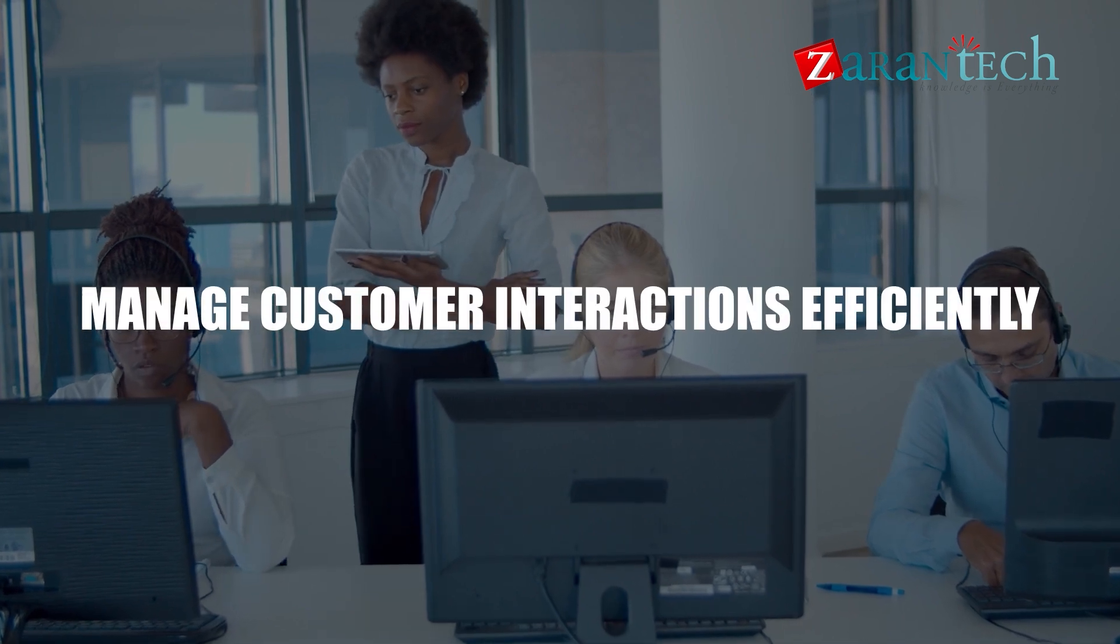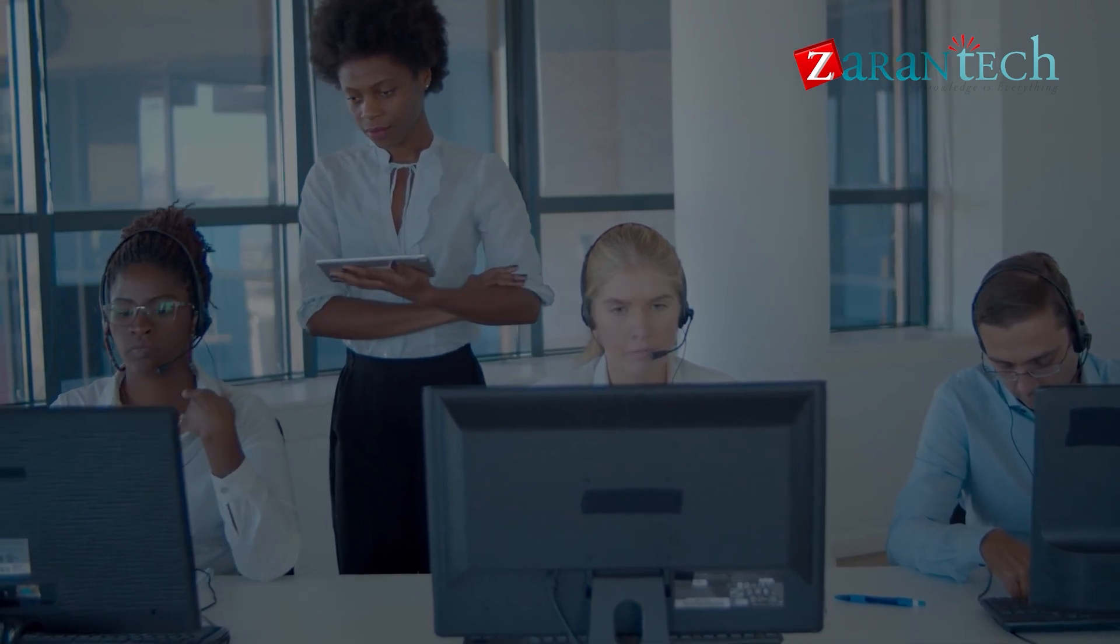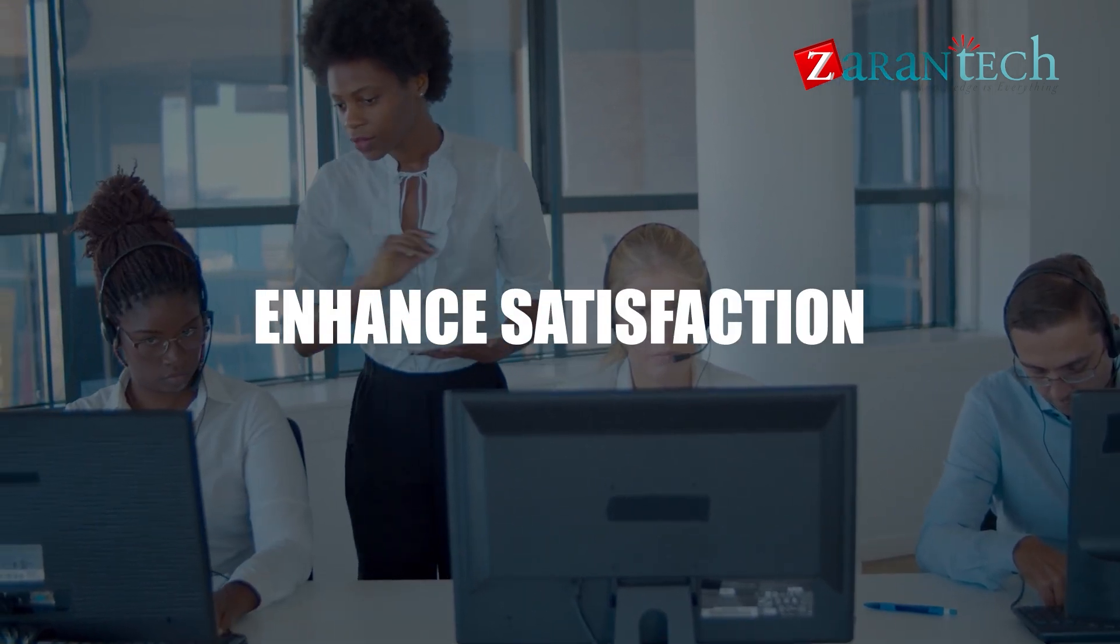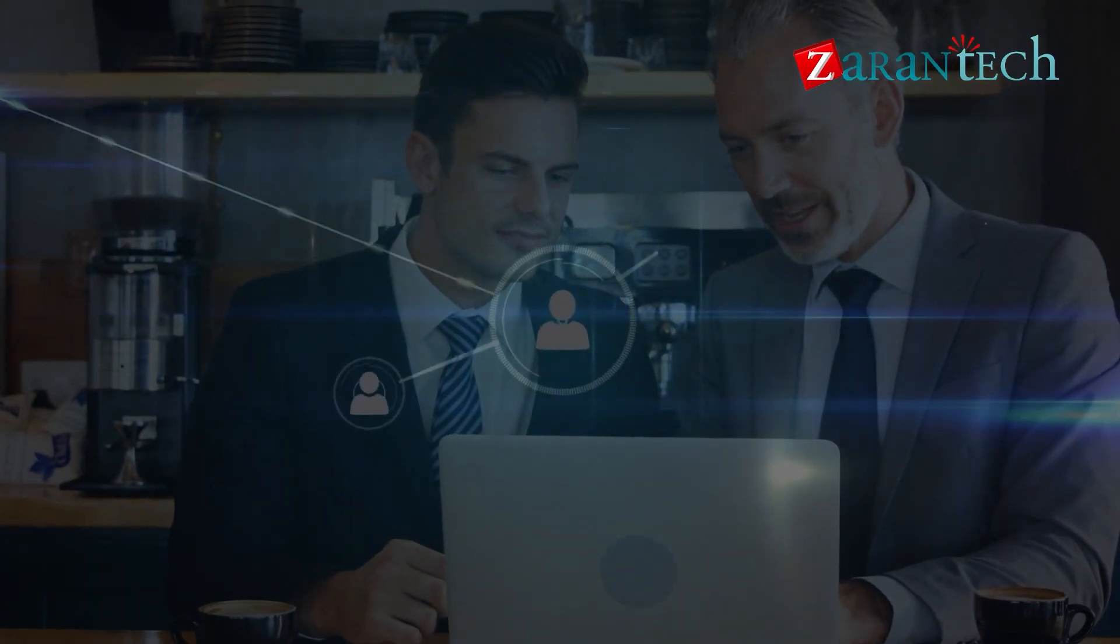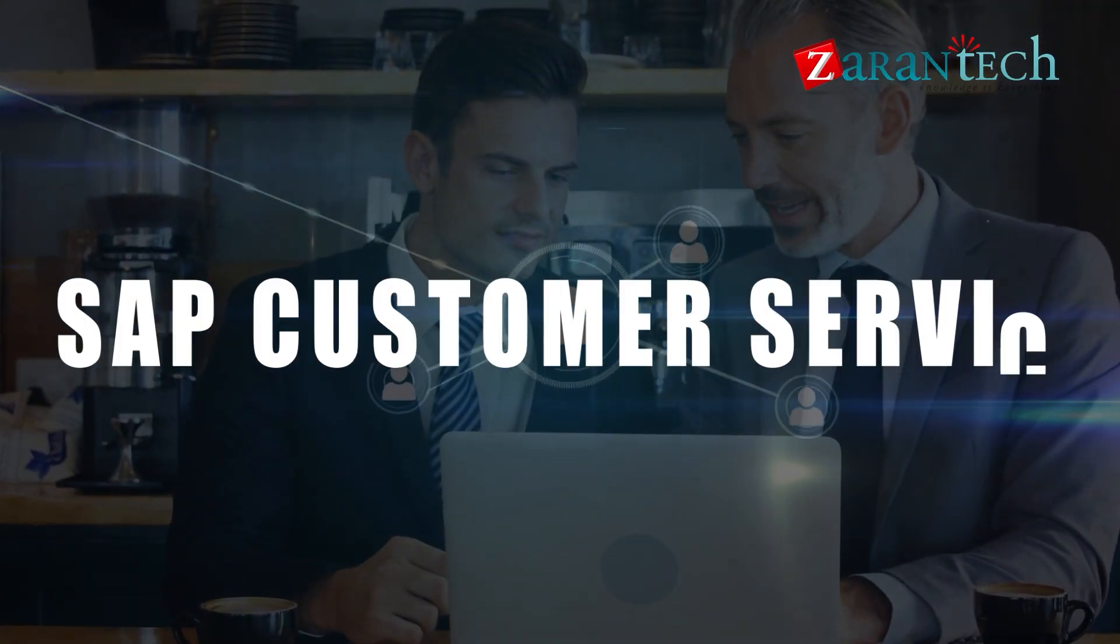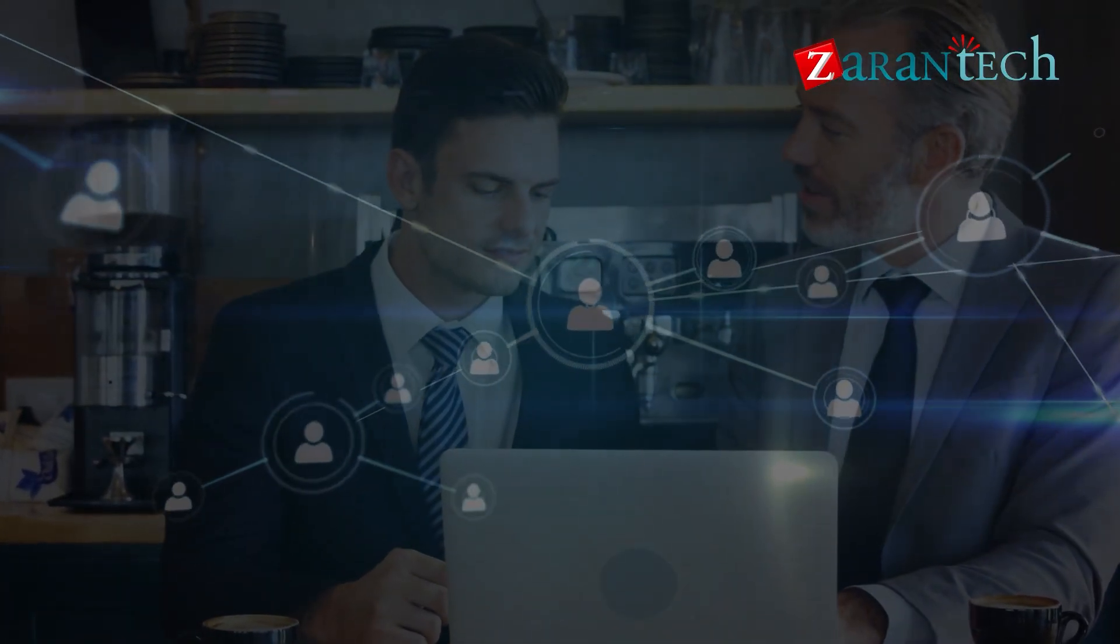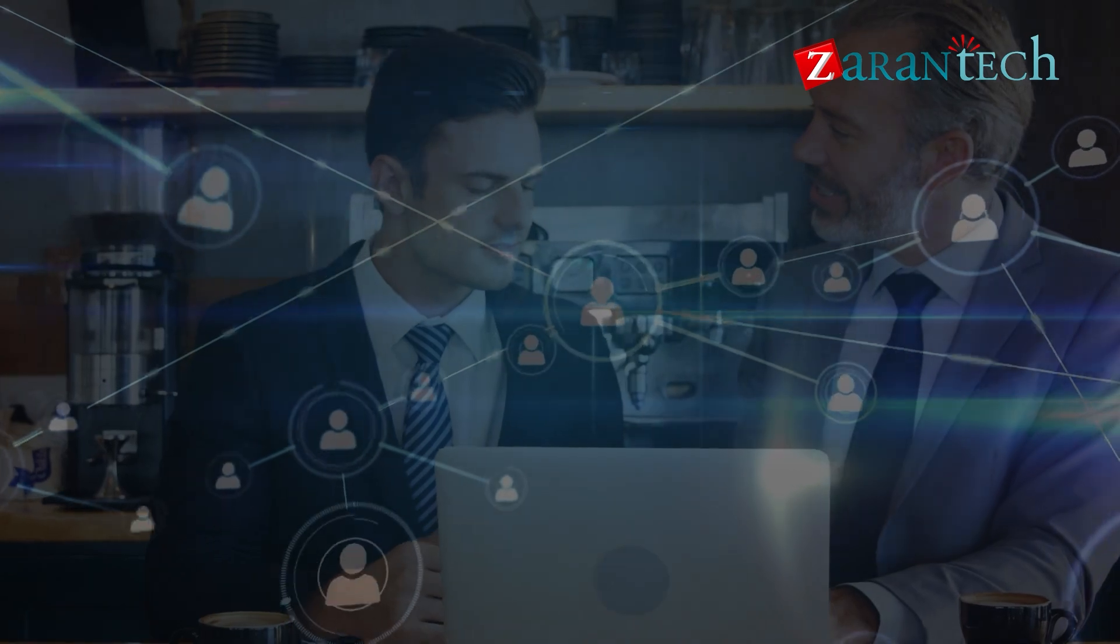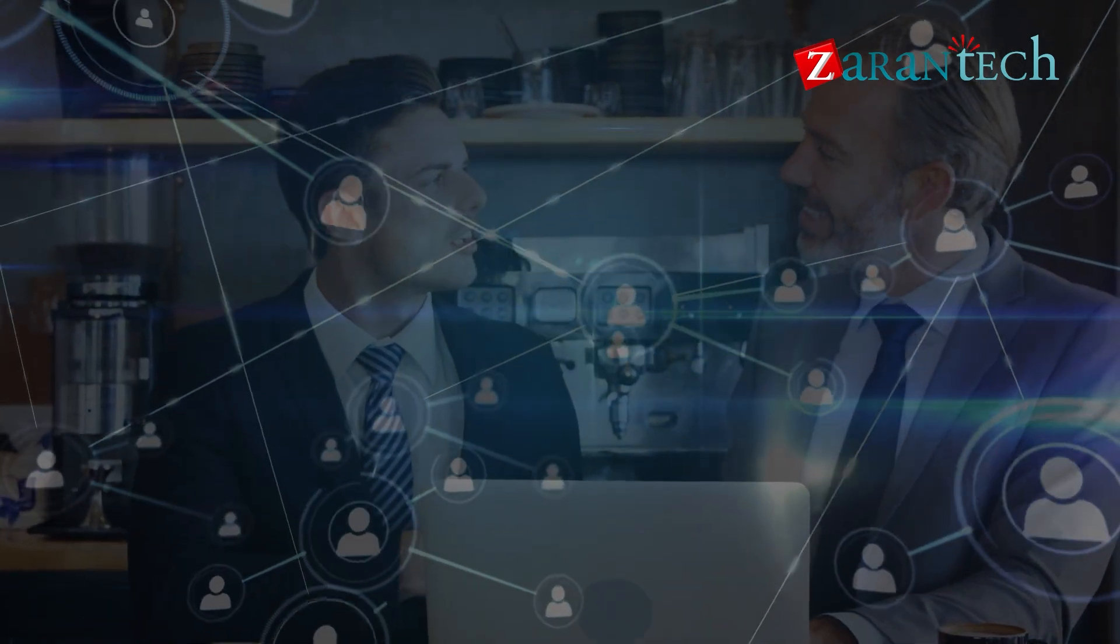Companies need robust systems to manage customer interactions efficiently and enhance satisfaction. Let us dive into SAP Customer Service, exploring how it can revolutionize the way you interact with your customers.